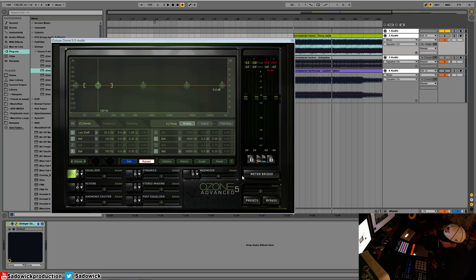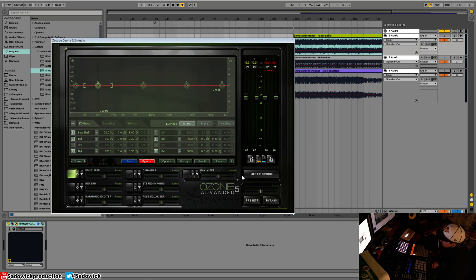I have other videos that go over equalization and how to use a compressor. Search those, there's a playlist, it's all good to go.